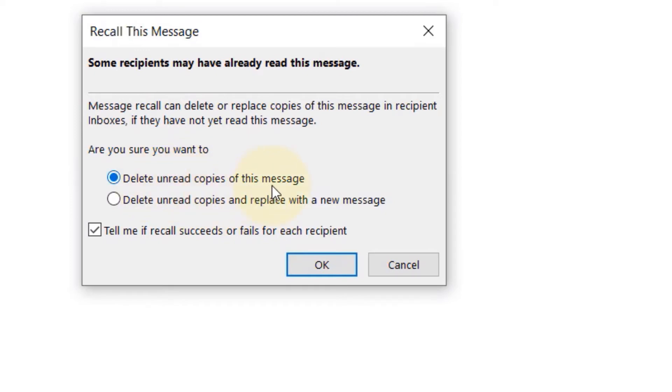That means if your recipient hasn't read the message yet or your email yet, then you would be able to retrieve it. But if the person has read it already, then you would not be able to retrieve it.